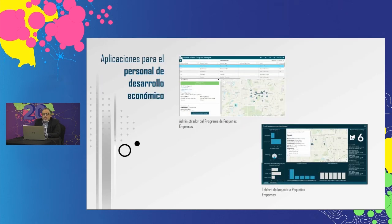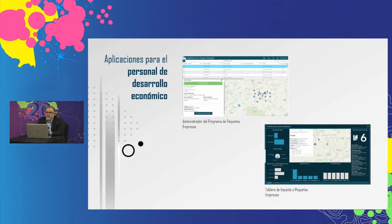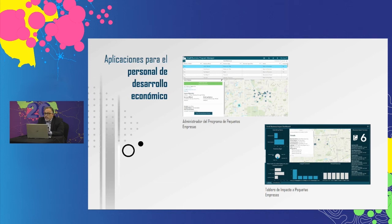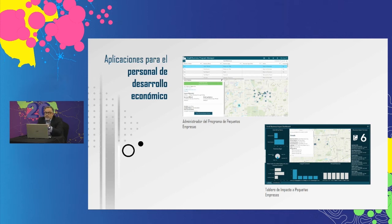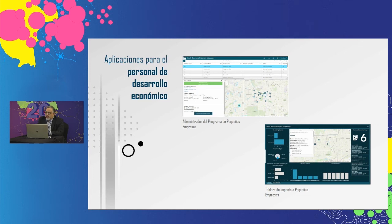La solución también proporciona aplicaciones que ayudan a las agencias de desarrollo económico a administrar sus programas para pequeñas empresas. El personal puede revisar los listados de pequeñas empresas de propietarios de negocios que estén abiertos, administrar la visibilidad de un negocio y eliminar empresas cuando sea necesario. También pueden generar correos electrónicos preformateados para involucrar a los propietarios de pequeñas empresas y alentarlos a completar encuestas sobre el impacto.